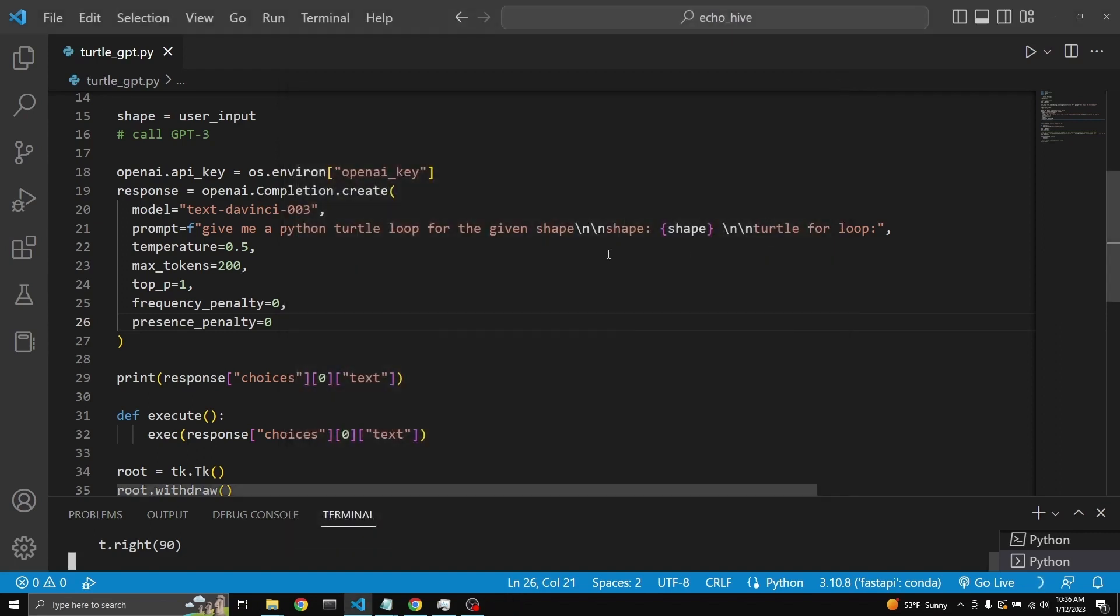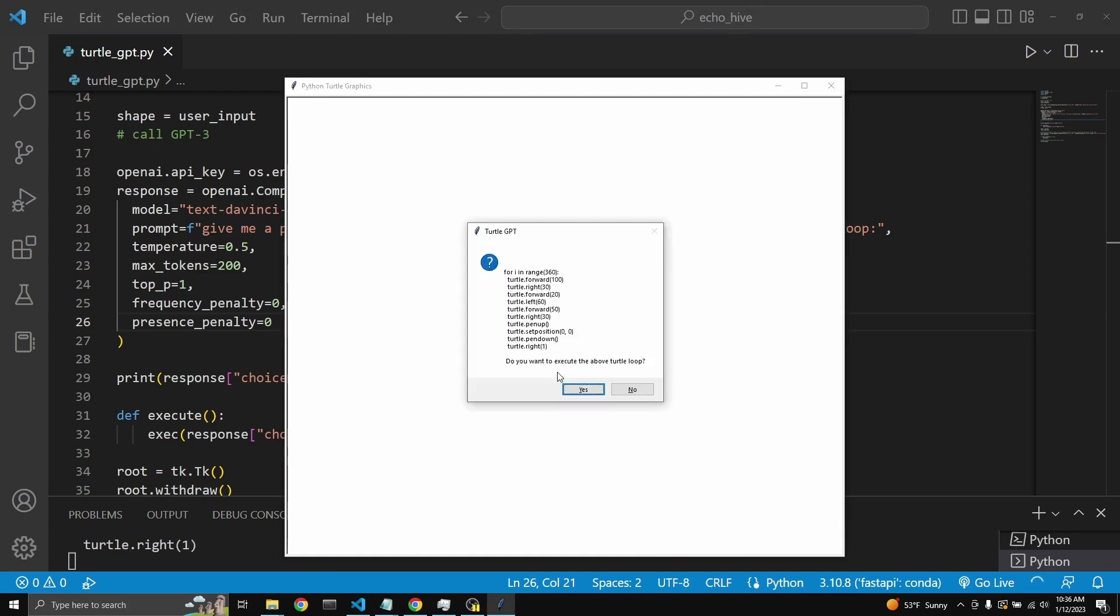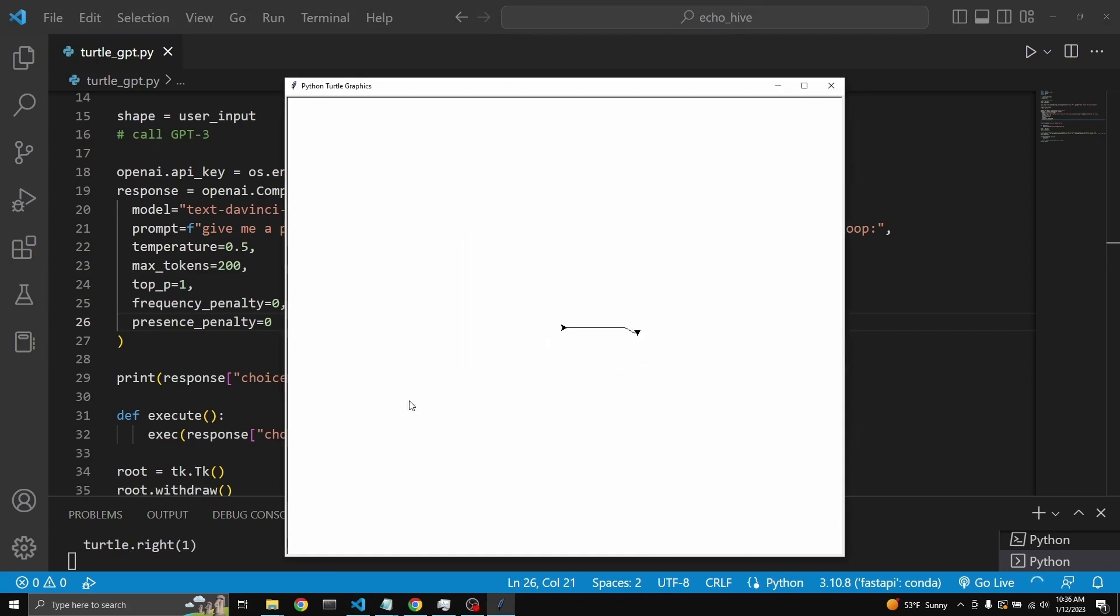Let's do another. Next time, let's say a flower. Here we go. Hopefully this will work. It's definitely trying something. But it's going to take a moment.